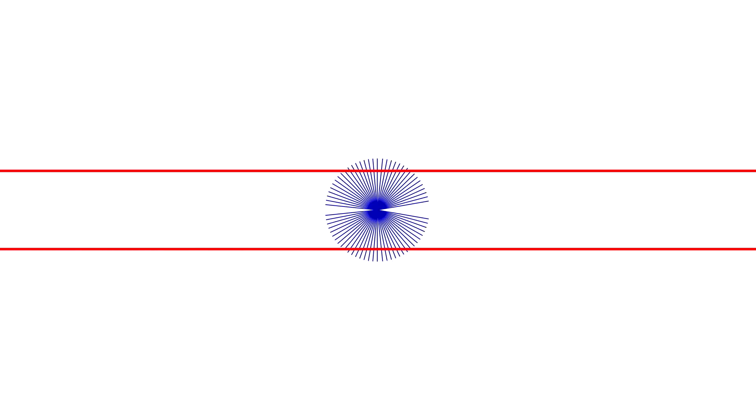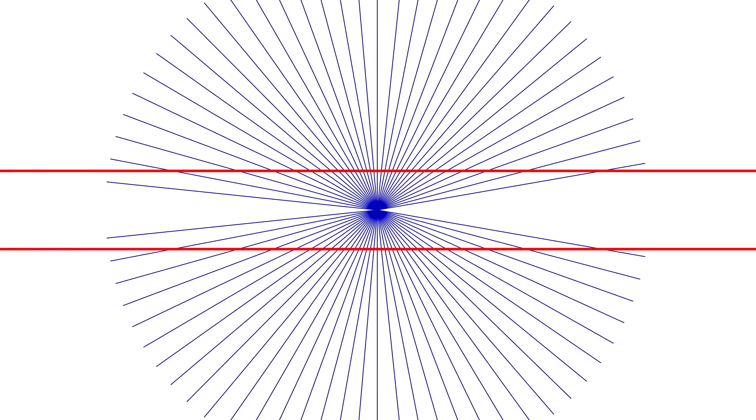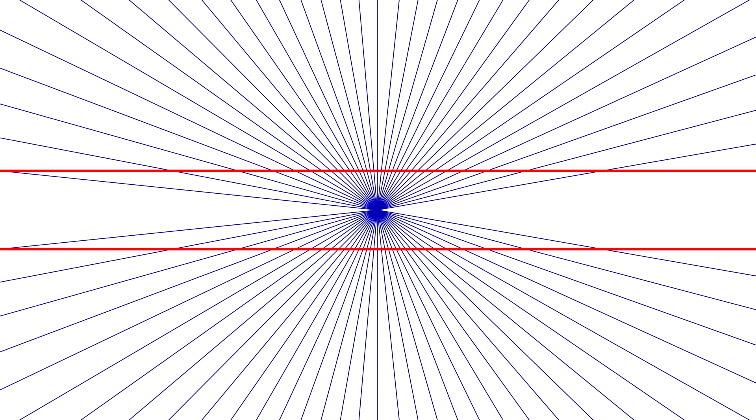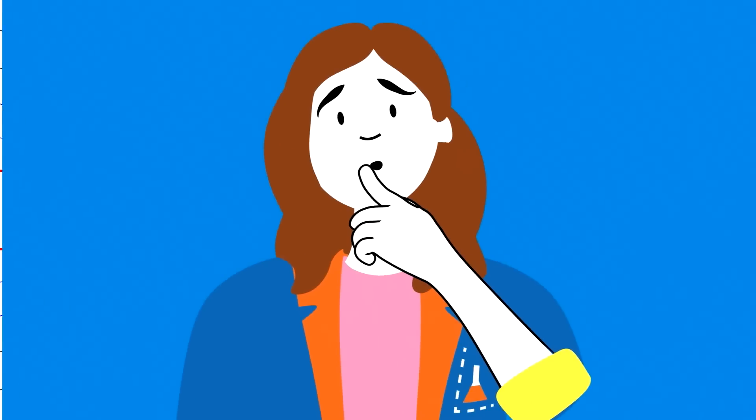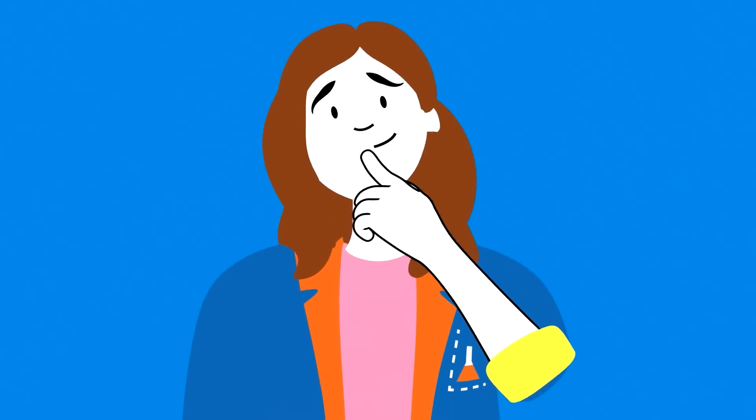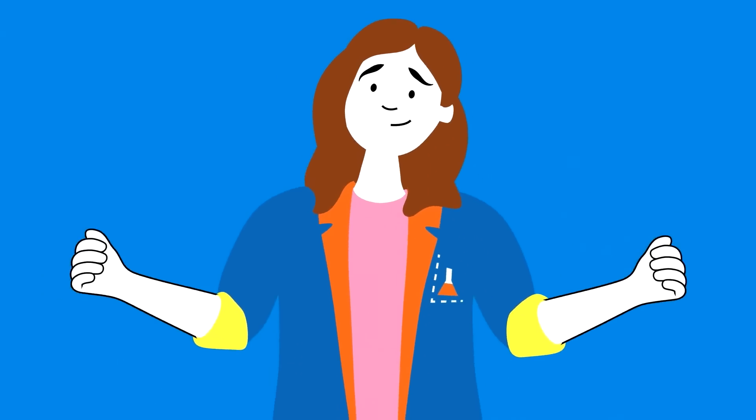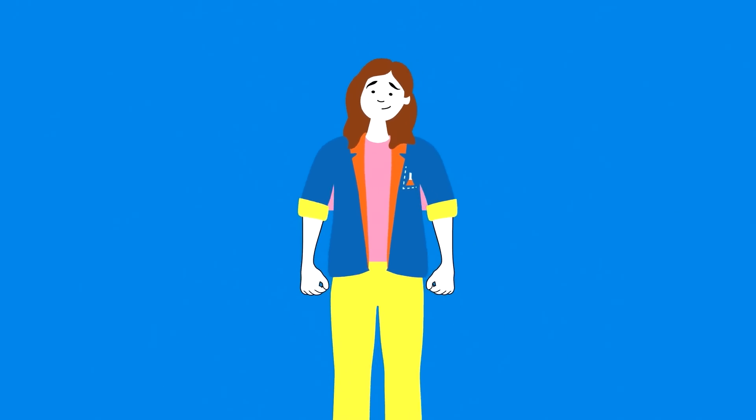See these parallel lines? Look again, because suddenly they're not parallel at all. Of course, we know the lines are actually straight, but the background pattern tricks your brain into thinking they're curved. So it's true, you can't believe everything you see.